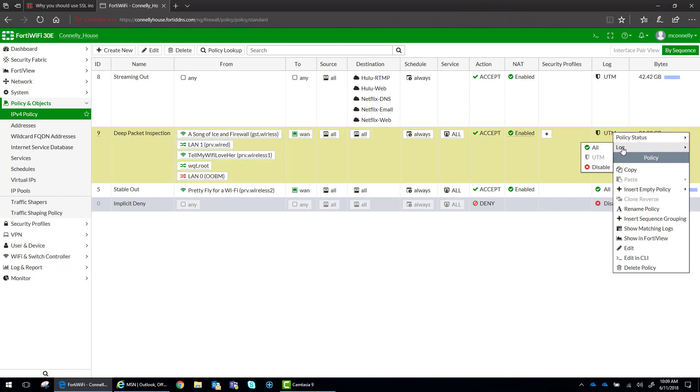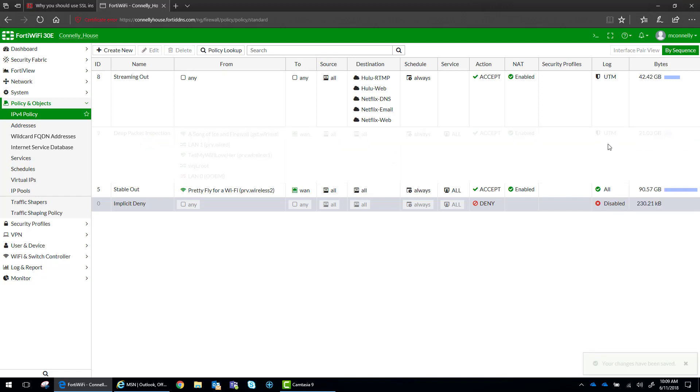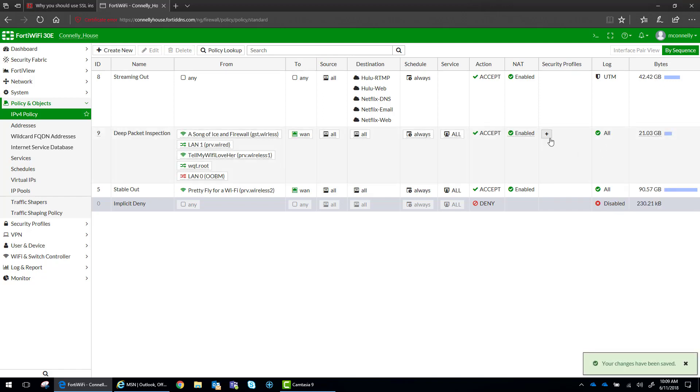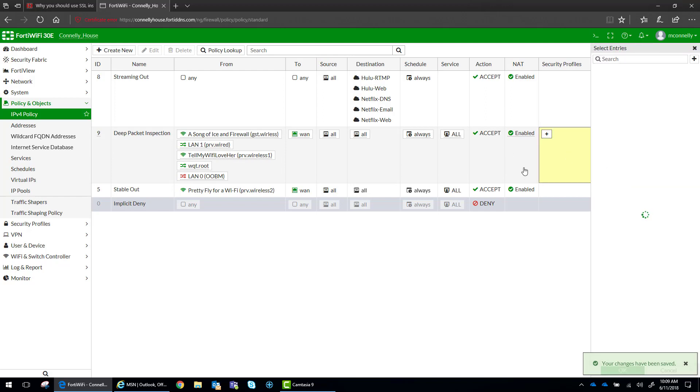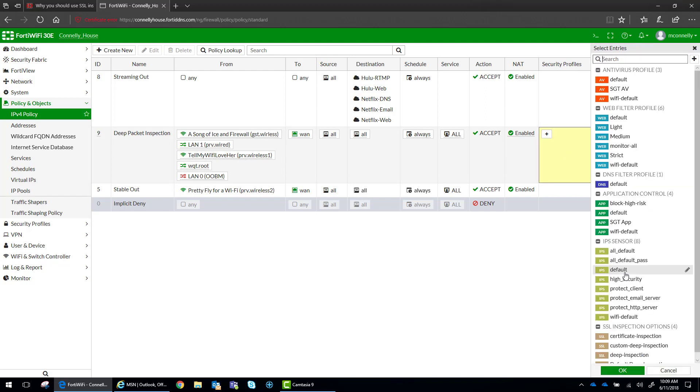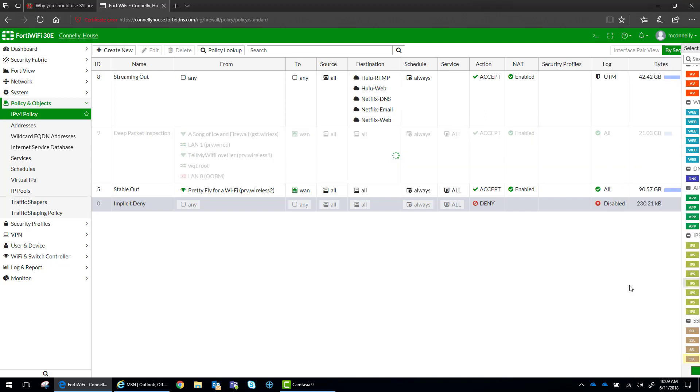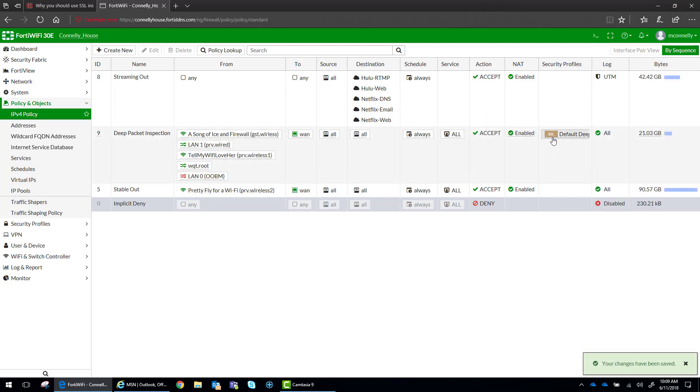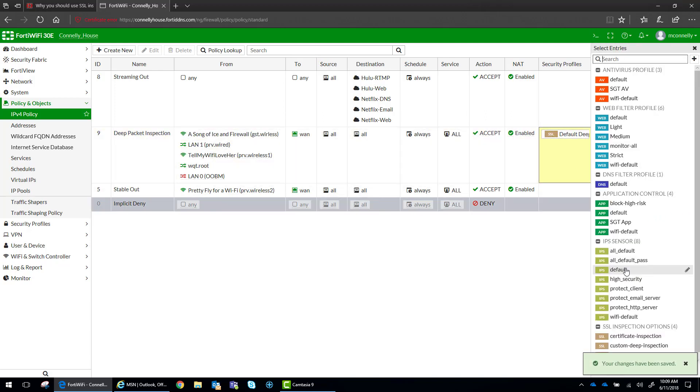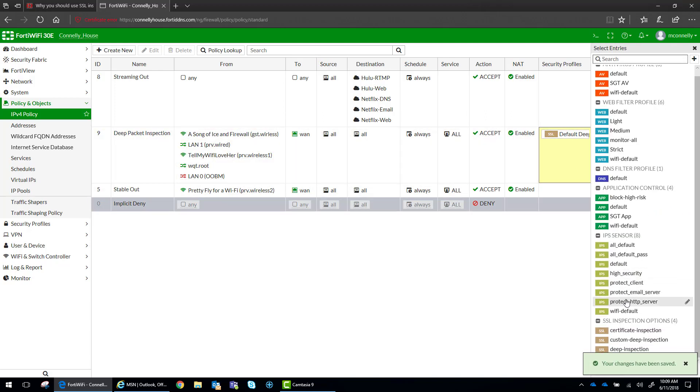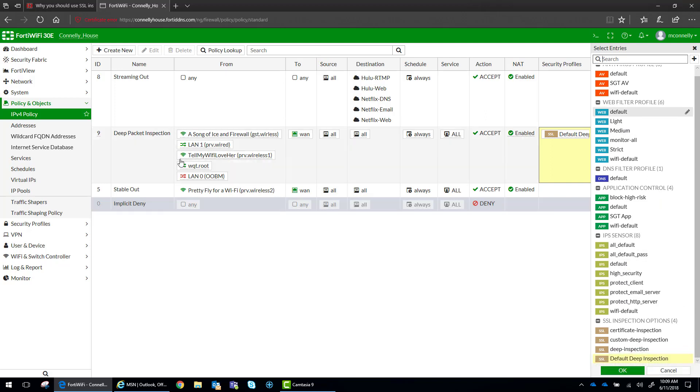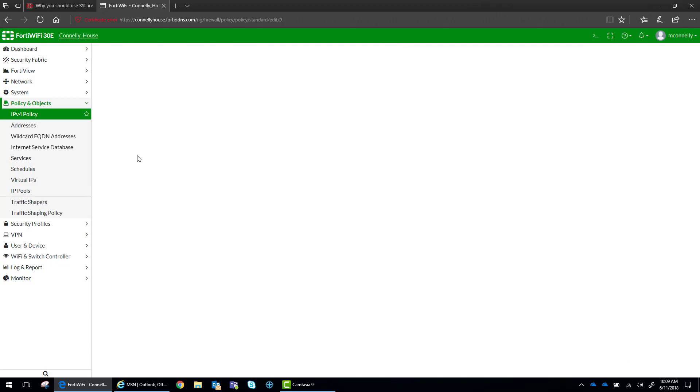So what I'm going to do is I'm going to change the log status to all, and I am going to enable default deep inspection. Actually, in conjunction with that, let's go into the policy itself.